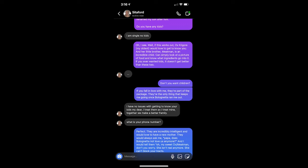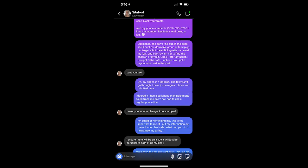Don't you want children? If you fall in love with me, they're part of the package. They're the only thing that keeps me going once Bologna ran me out. I have no issues with getting to know your kids, my dear. I treat them as I treat mine. Together, we make a better family. What is your phone number? Perfect. They're incredibly intelligent. Would love to have a new mother. They would always ask me, Papa, does Bologna not love us anymore? And I would tell them, oh, my sweet Ox Meat Man, don't you worry. She isn't real anymore. She can't block your tracks. And my phone number is area code 303-636-8296. All over that number reminds me of being a kid.